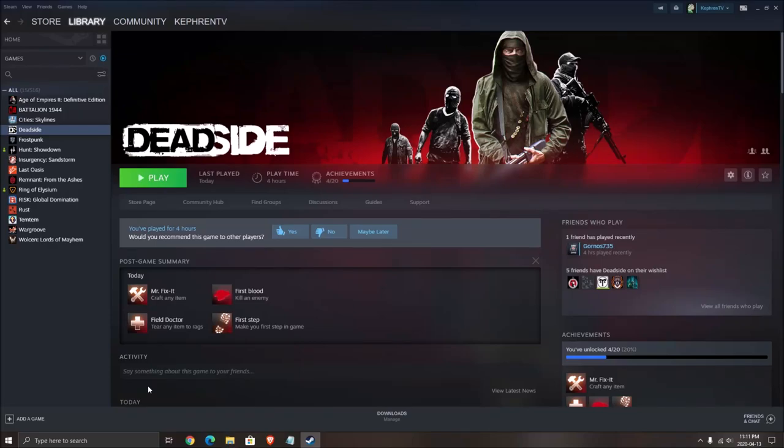Hi everybody, this is Kefren, your favorite French-Canadian. Today I'm going to show you how to boost your FPS in the new Deadside game.